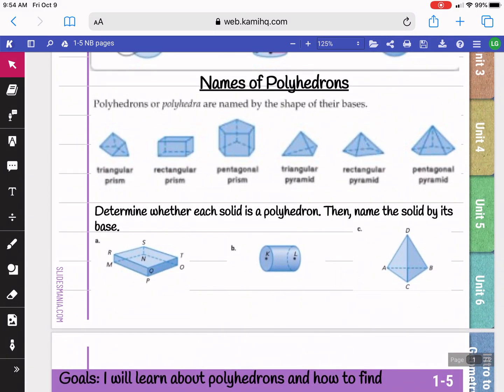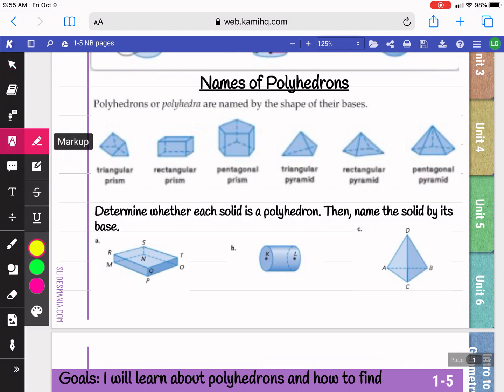Here we have a list of different polyhedrons, and we're going to practice looking at their bases and determining if it's a polyhedron or not and giving it a name. When you're doing your assignment, you're welcome to look at the notes to look up these names if you don't have them memorized. We're going to determine whether or not it is a polyhedron, and then we're going to name the solid.